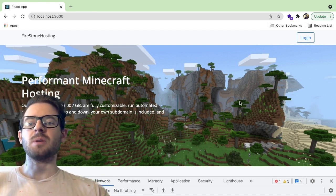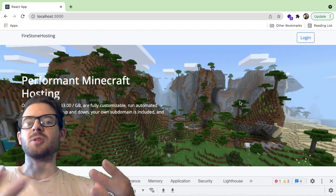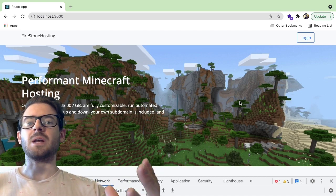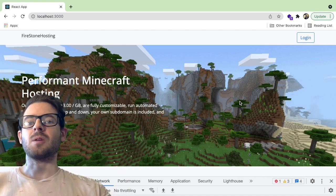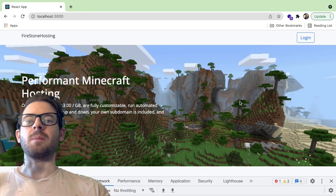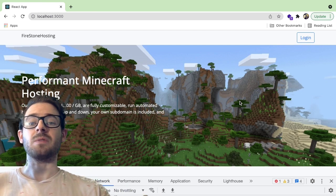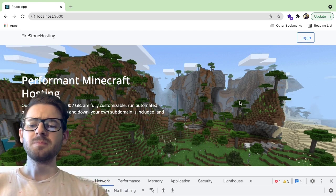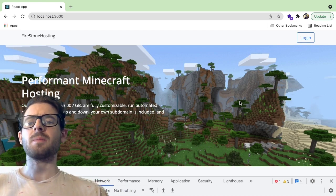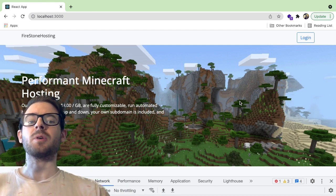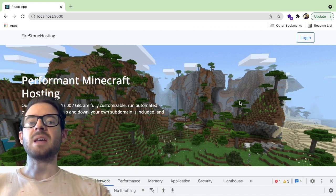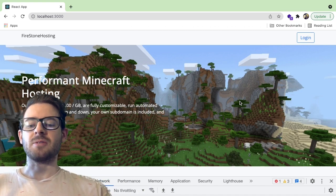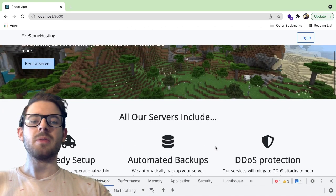Basically, I'm trying to build a Minecraft server hosting system. I don't want to say a company because I'm not really sure if I plan to make money off of this, but it would be nice if I do. I want to build a website where people can come on, create an account, and rent out Minecraft servers every month.